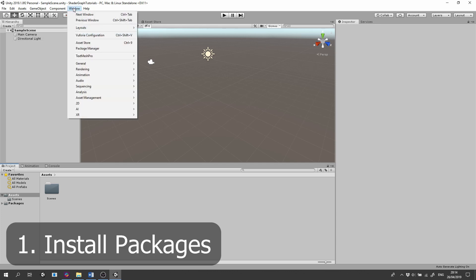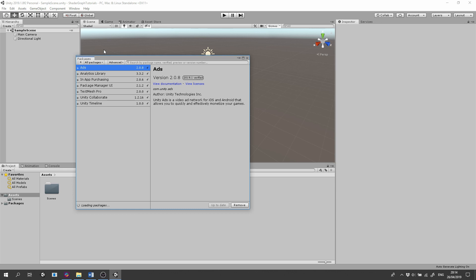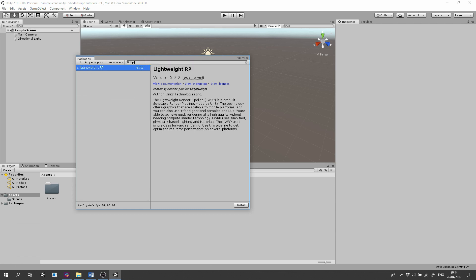Go to the Window tab and click Package Manager. Make sure you're reviewing all packages and in the search bar type Lite and click Install.